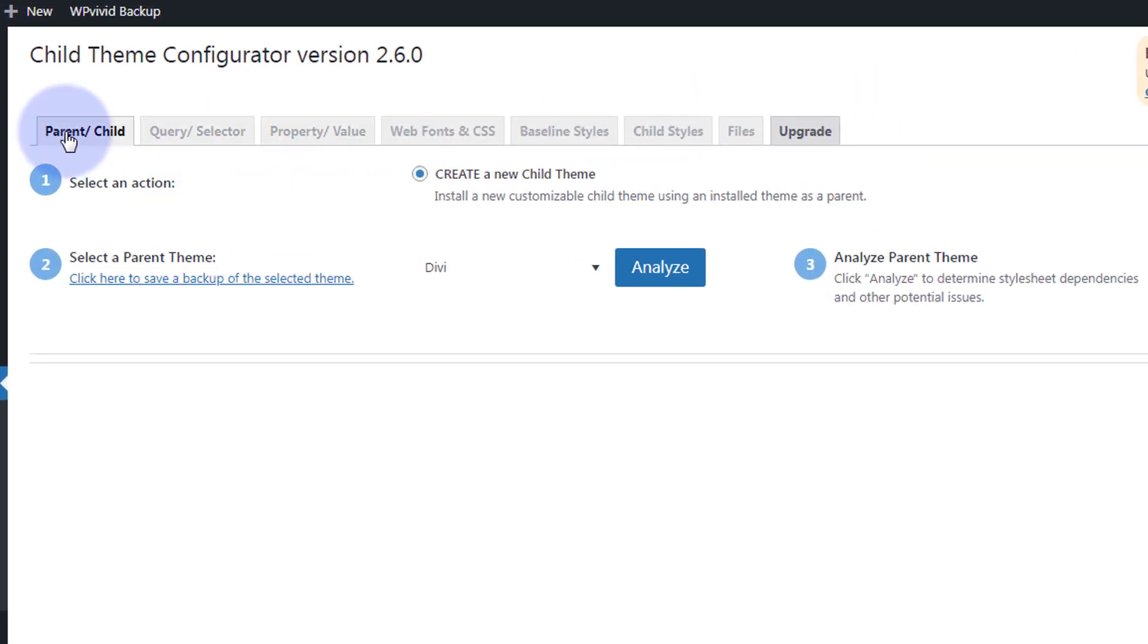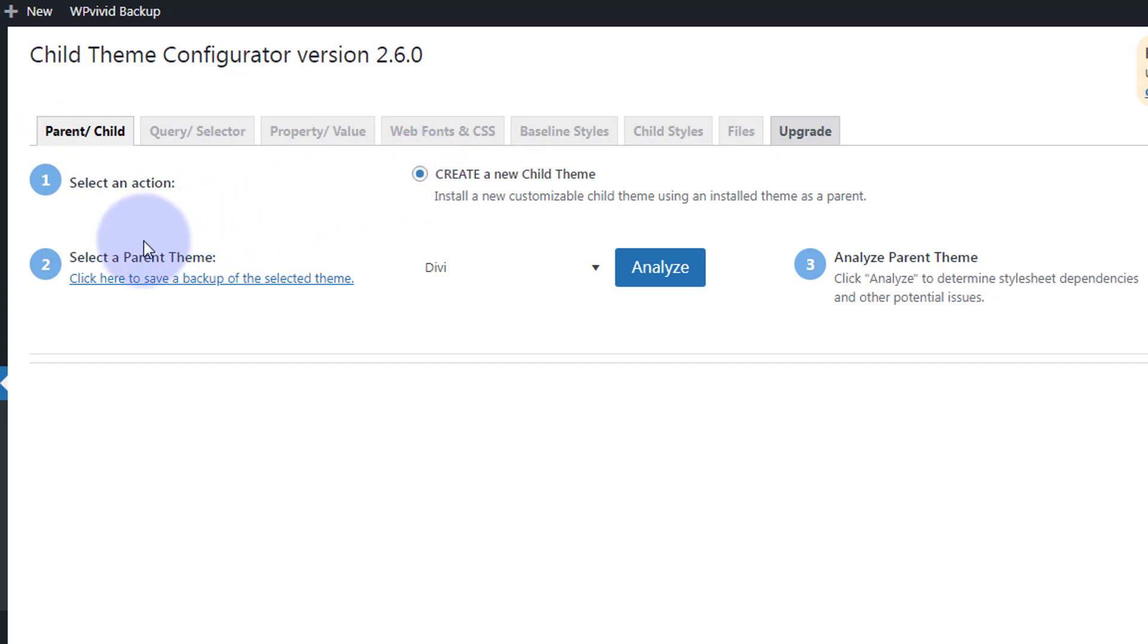Parent/child is the one we're going to be using today. I want to create a new child theme - that's checked by default. And you can actually select a parent theme and save a backup right there.